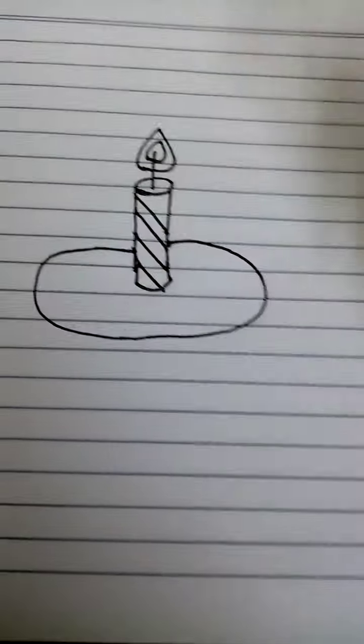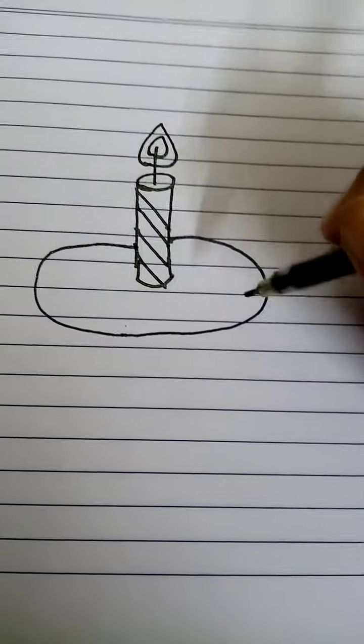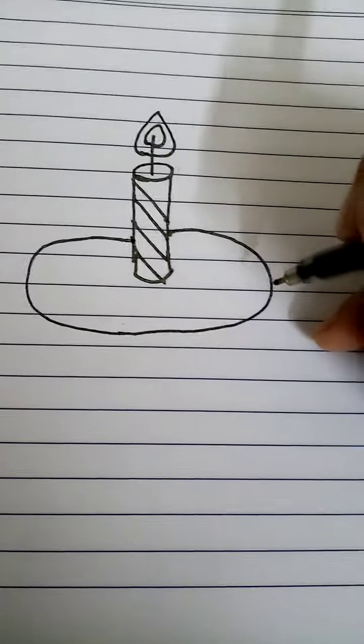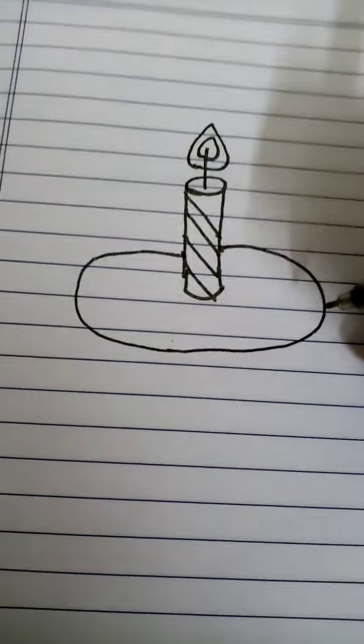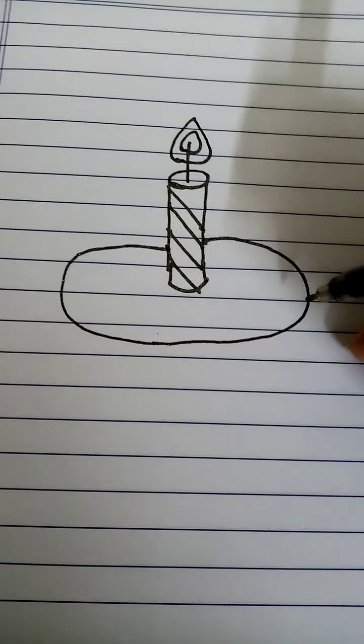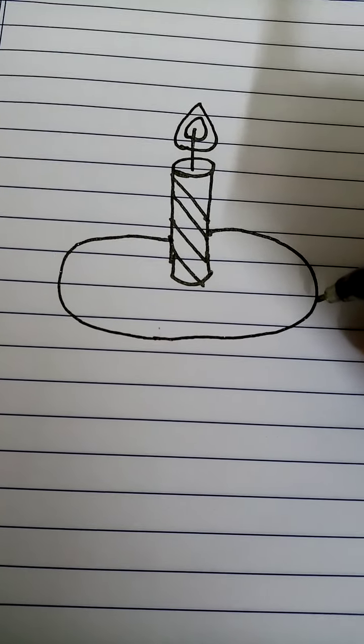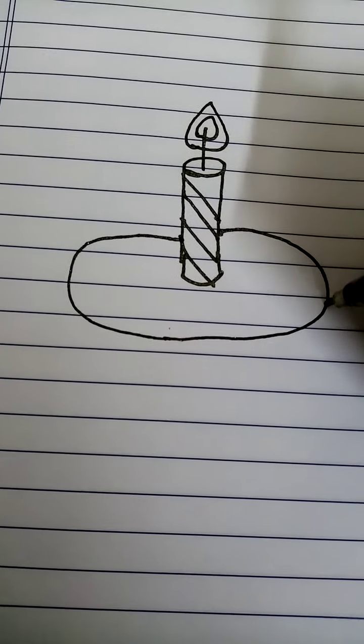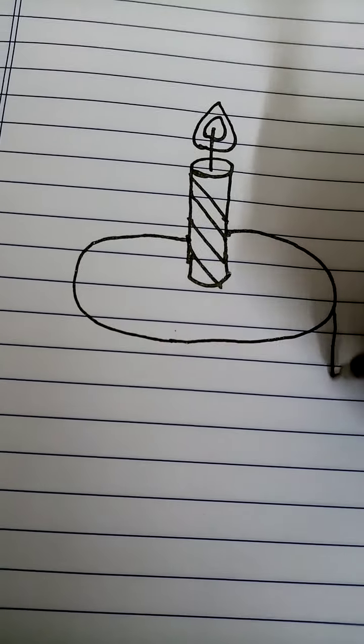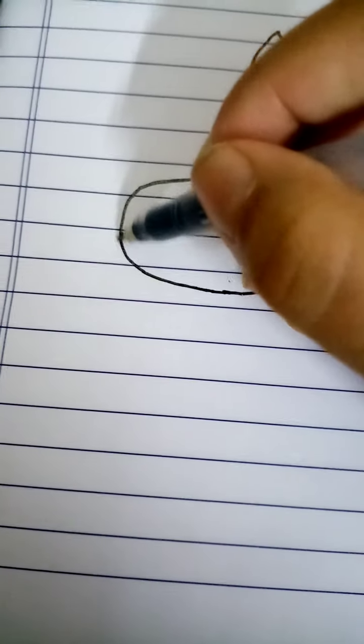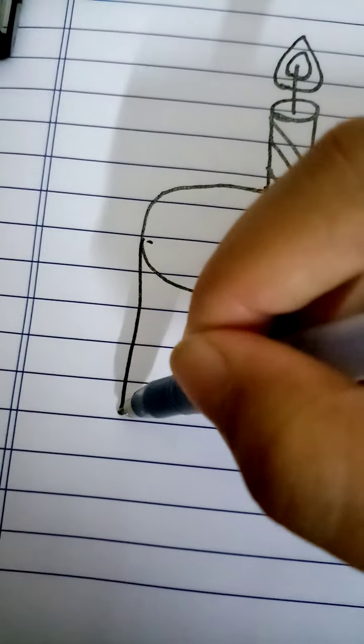Sorry guys, there's a little bit of background noise. We start like this from here, then to here.